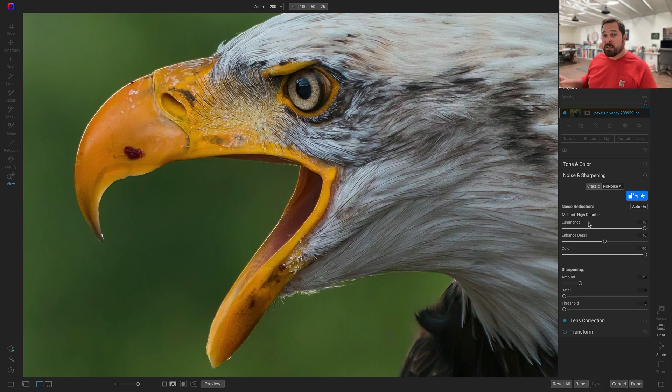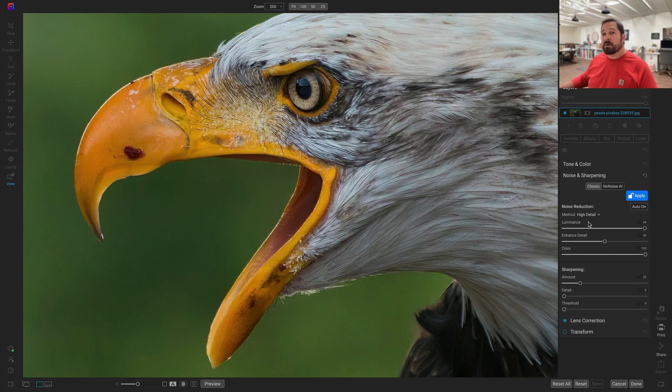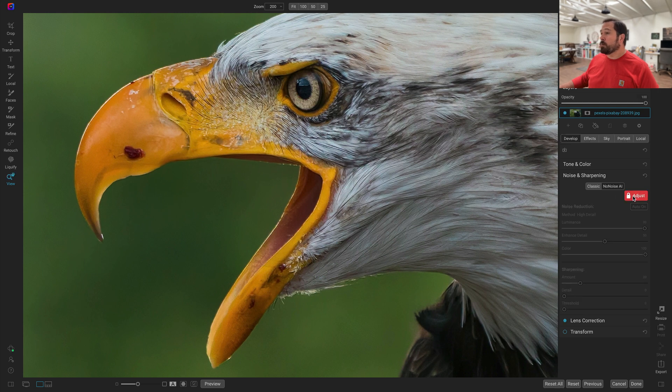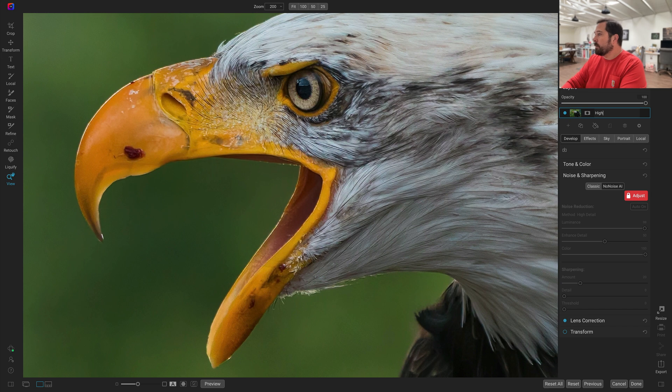To make it easier for you guys to see the difference, I'm just going to make a copy of the layer and we'll use both models of NoNoise on each. So I'm just going to apply this one, the new high detail model to this layer. I'll rename it high detail.